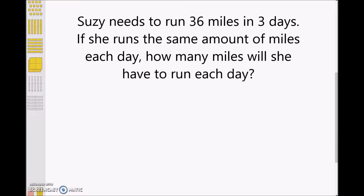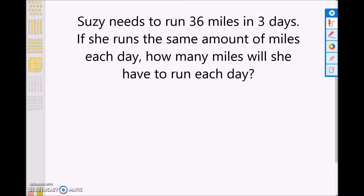For this video, we will be using a student strategy to divide a two-digit number by a one-digit number. Our problem will be: Susie needs to run 36 miles in three days. How many miles will she have to run each day?